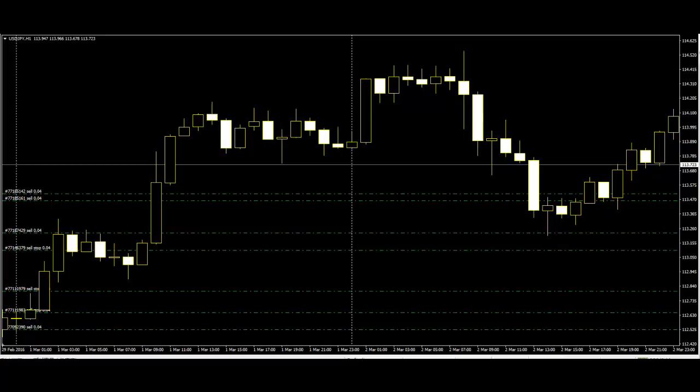Market analysts and experts claim that a clear explanation of candlestick charts can enhance the effectiveness of trading. Thank you.